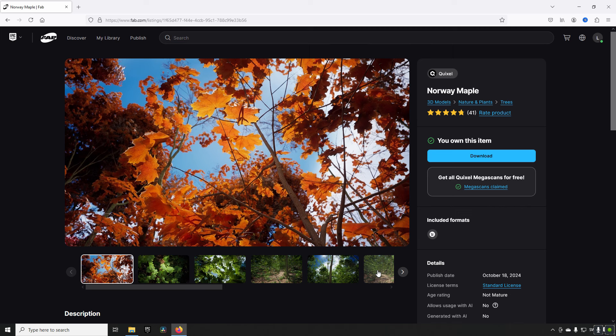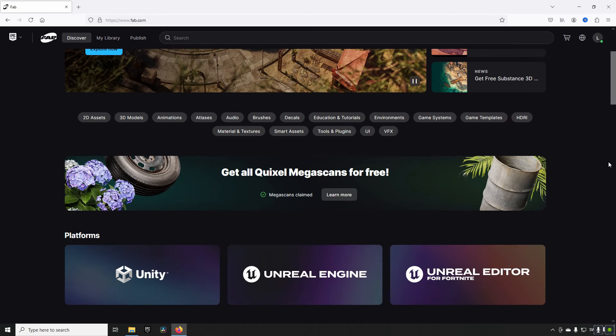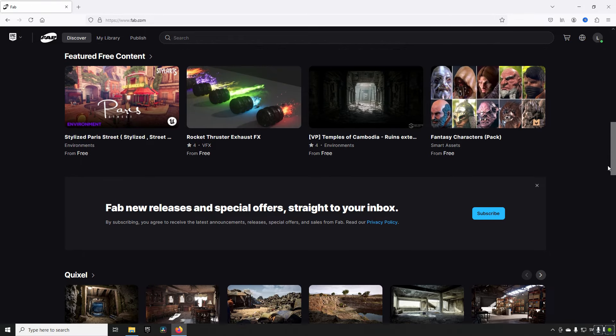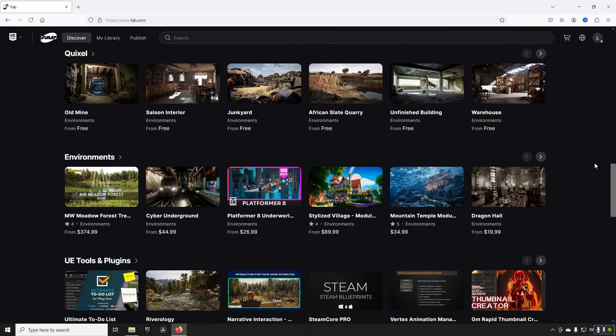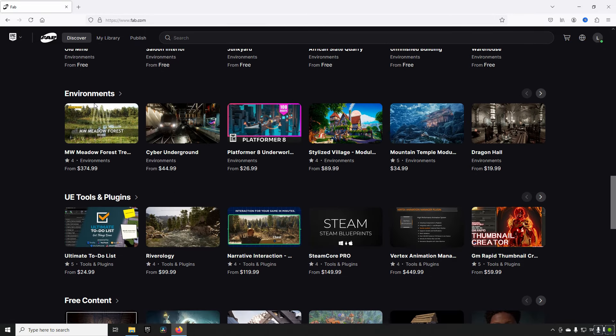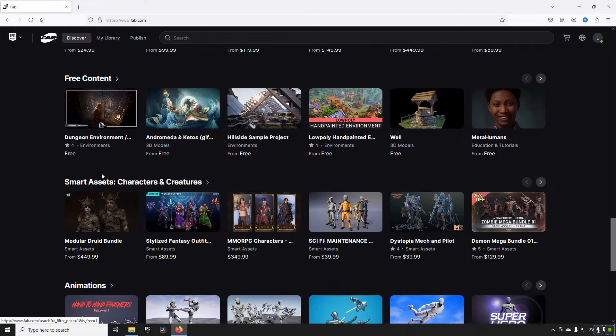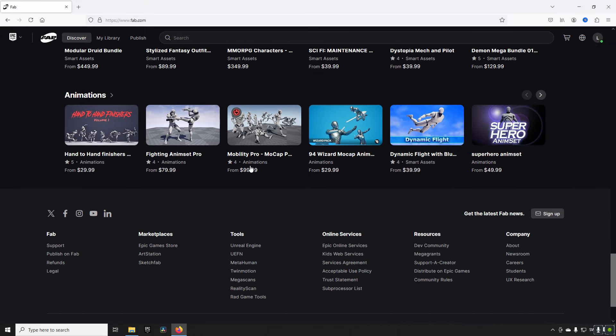Now let's talk a little bit about FAB in general. So if we go to FAB this is the start section and in here we have the general categorization of a few different things. We can see the featured free content. You can scroll down and you can get some categories like environments and tools and free content and smart assets.